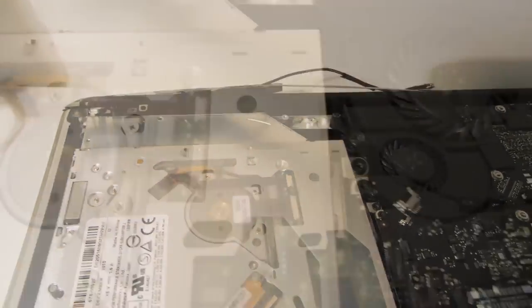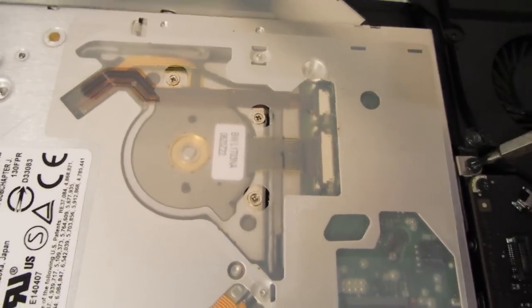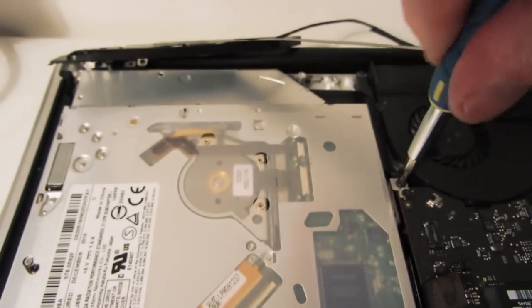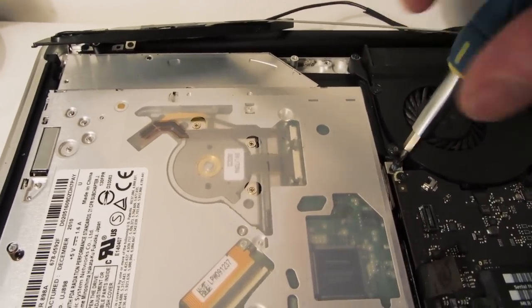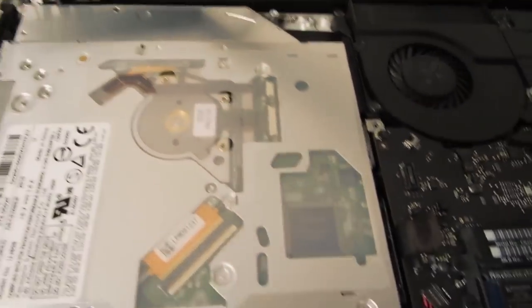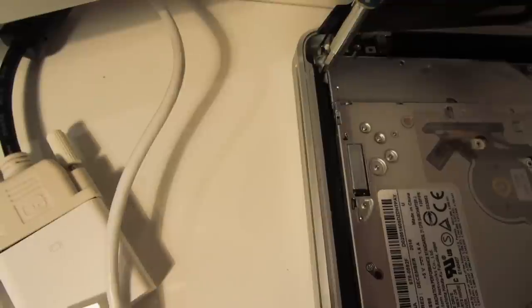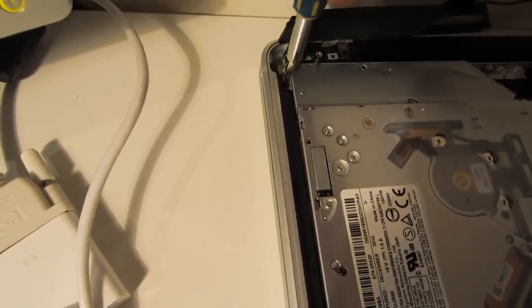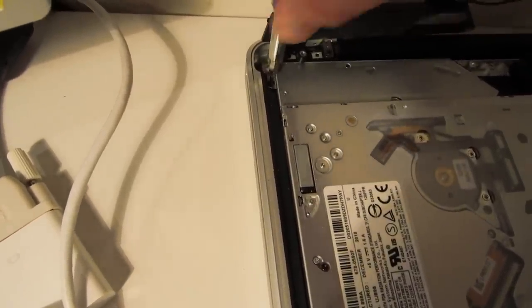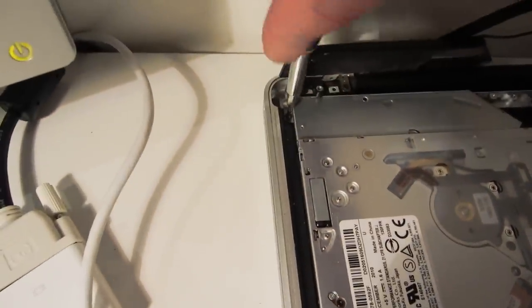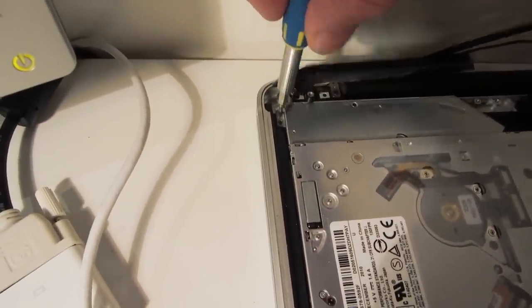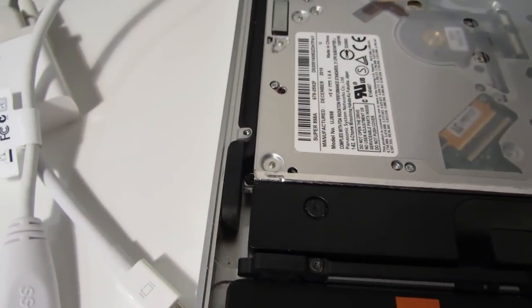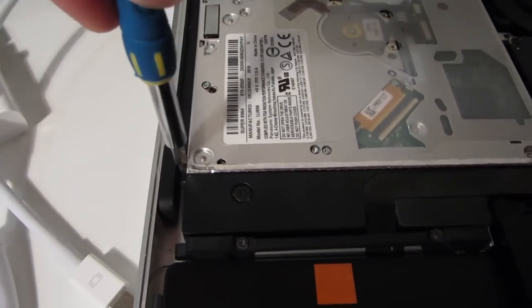Then there are three more Torx T6 screws holding the optical drive in place. There's one next to the fan assembly there. There's another one in the top left corner of the case. And there's a third screw there just at the lower left corner of the optical drive.